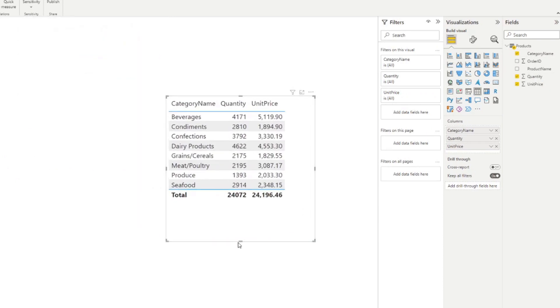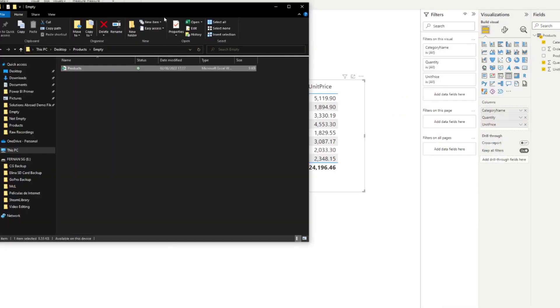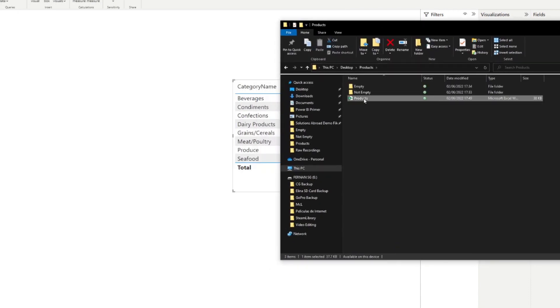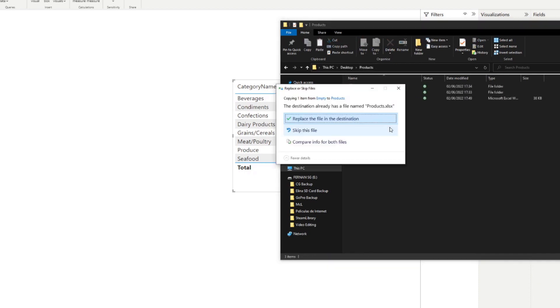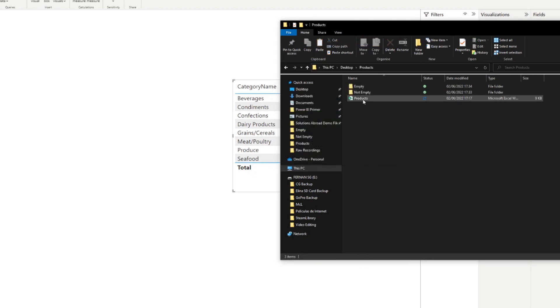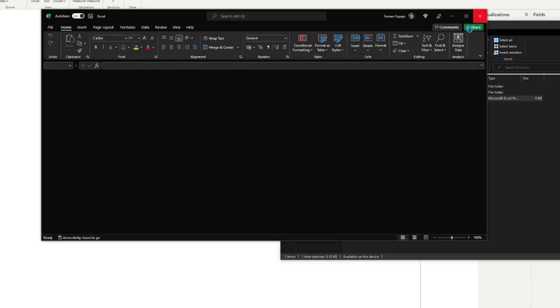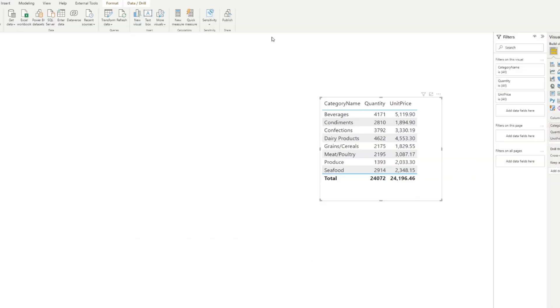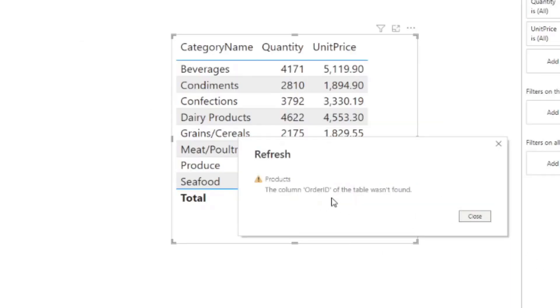Now, if we go back to the file here and the file that we have connected to is this file, the products here in the product folder. Now, you'll see that if I replace that file with this empty product file, so I've just replaced it. If you open it, obviously it's empty like this and gives us the error. If we close that and let's hit refresh in our Power BI report here, you will see that it will give us some sort of error.